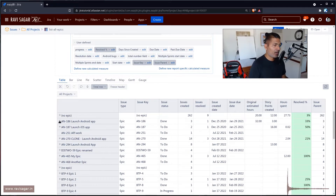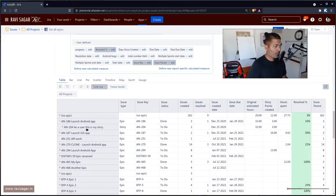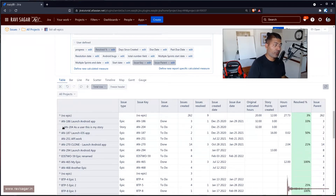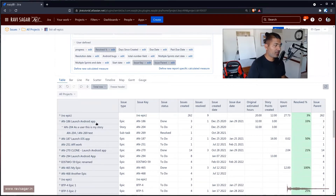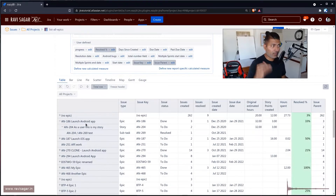Let us open the second one — Launch Android App. If you expand this, it will show you we have one story under it. If you expand the story further, it will show you subtask one, and at this level we have two issues, at that level we have three issues. So basically the count is three at this level.